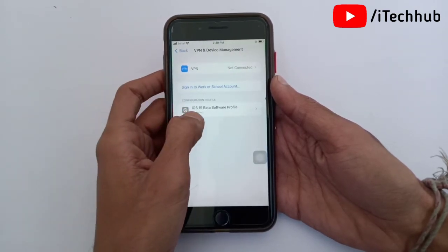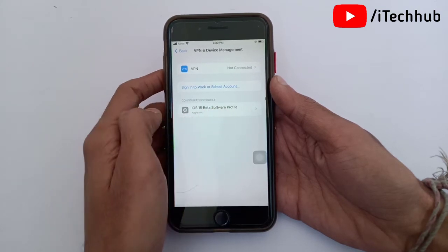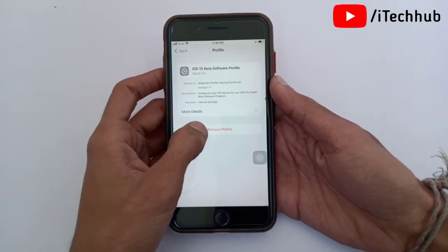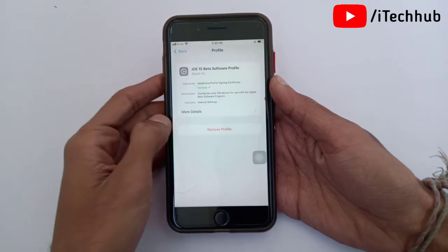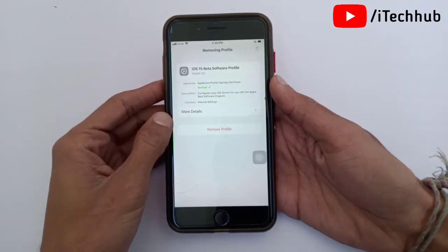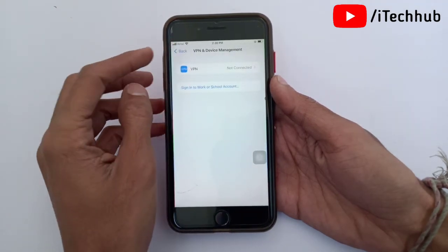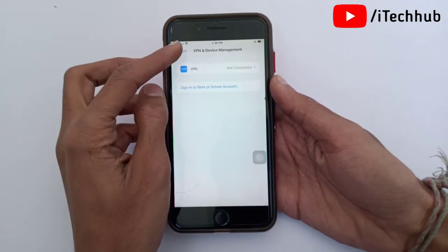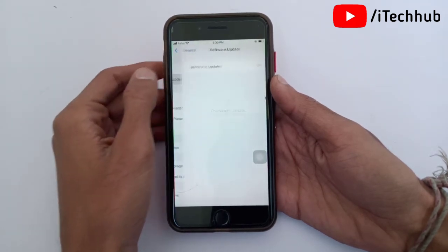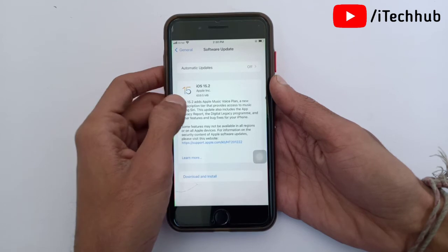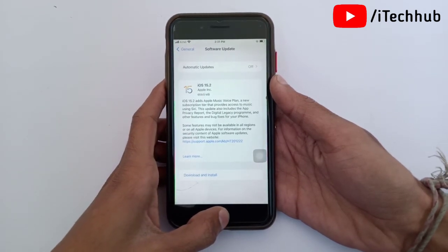In VPN and Device Management, the last option is iOS 15 Beta Software Profile. Simply tap on it. The last option shown is Remove Profile — tap on that, enter your correct passcode, then tap Remove again. After this, go back to Settings, swipe up and select Software Update. In Software Update, you can confirm that the iOS 15.3 beta profile has been 100% removed from your iPhone and iPad.